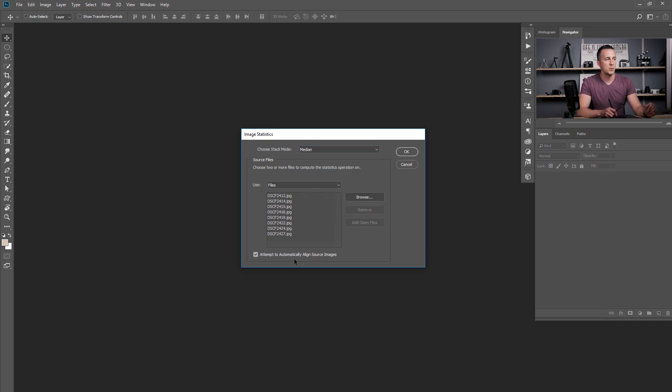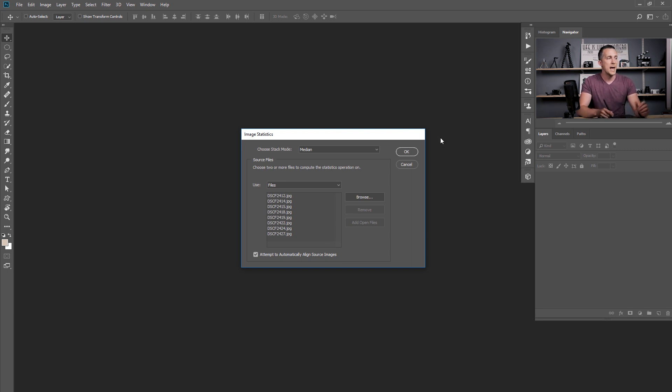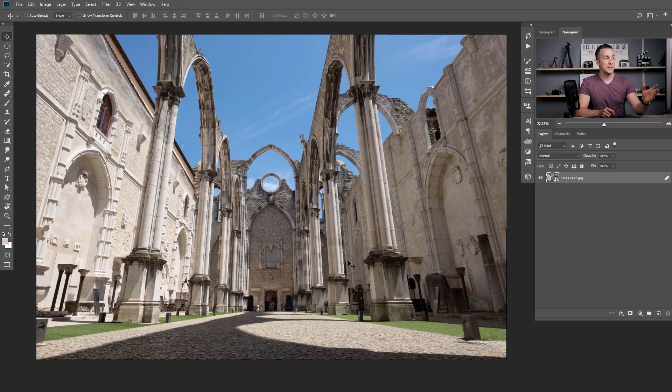You can check the option to automatically align source images if you're not sure that your tripod and camera was completely steady. Then just press OK and wait a few moments for Photoshop to calculate everything and merge all the photos into one final image.